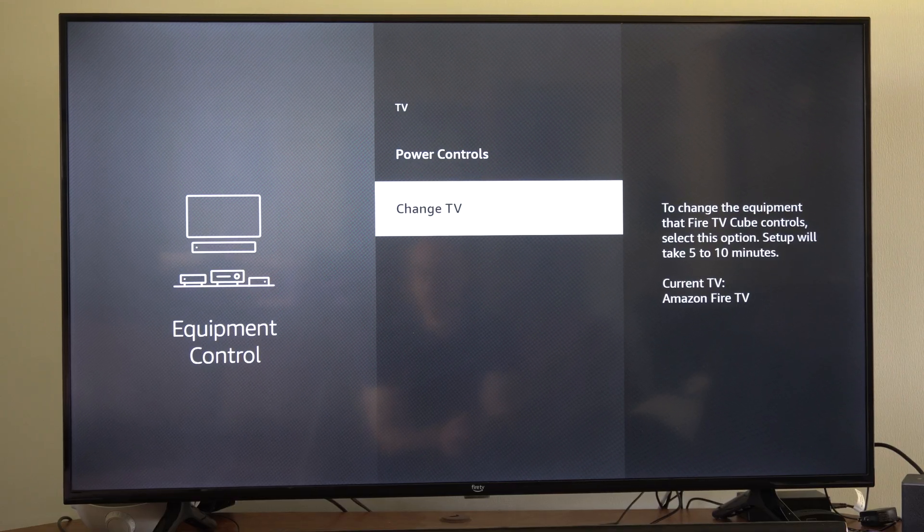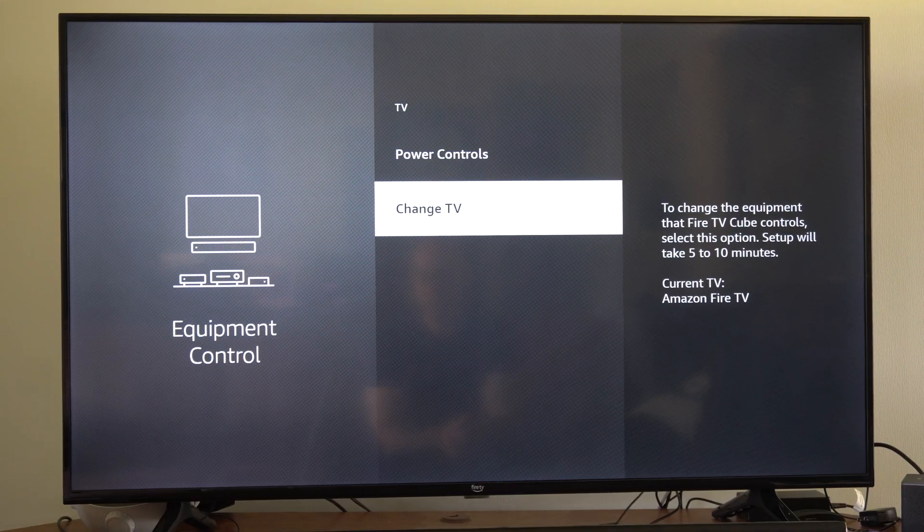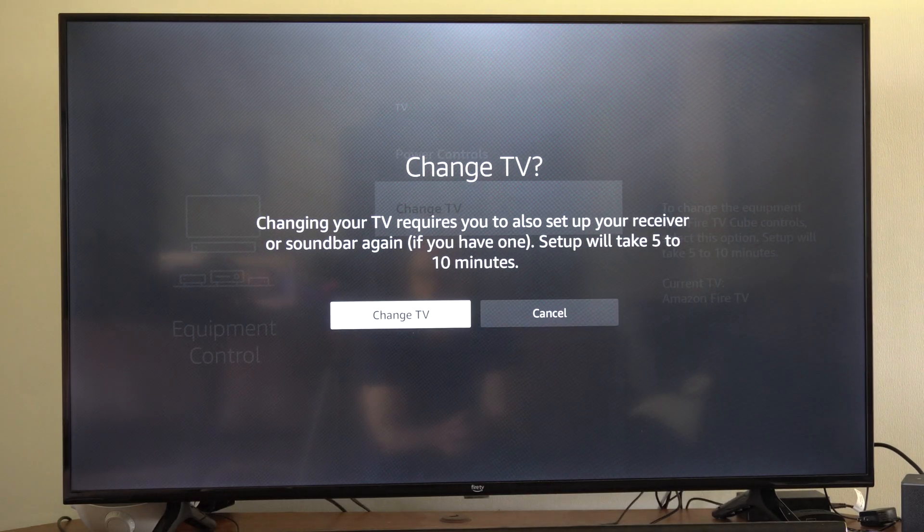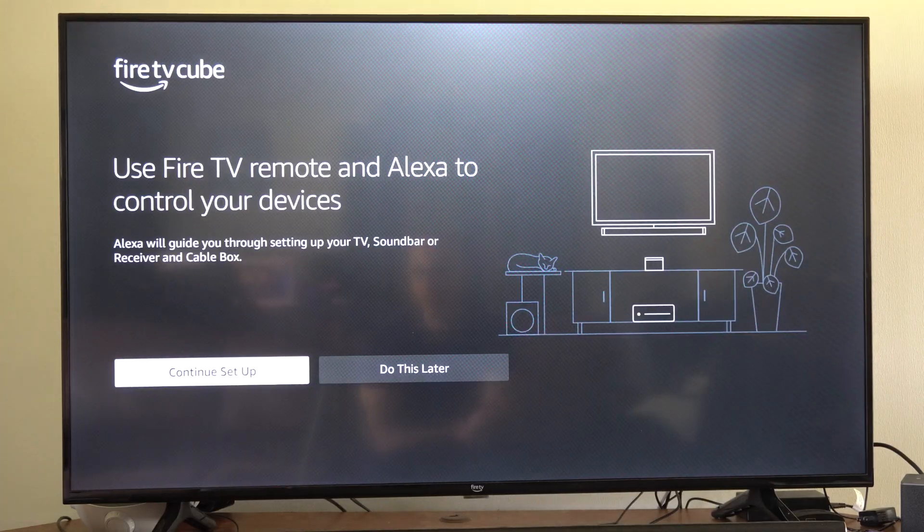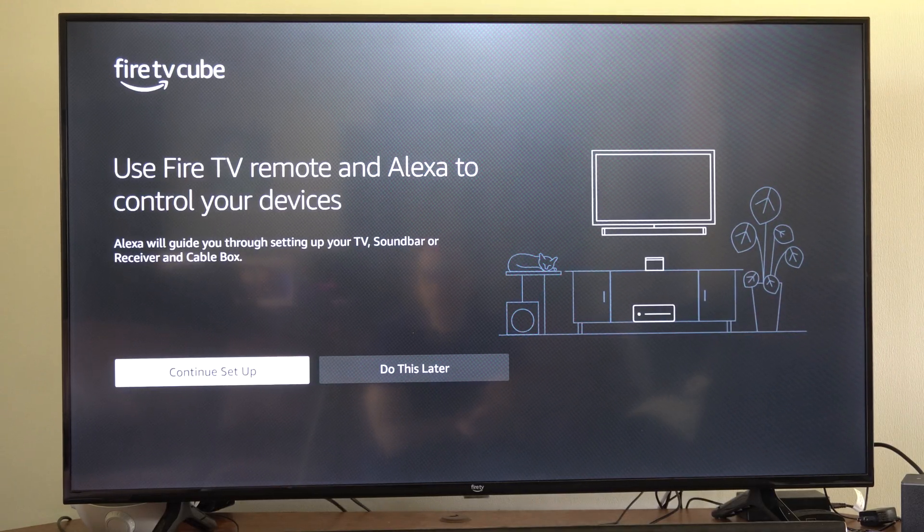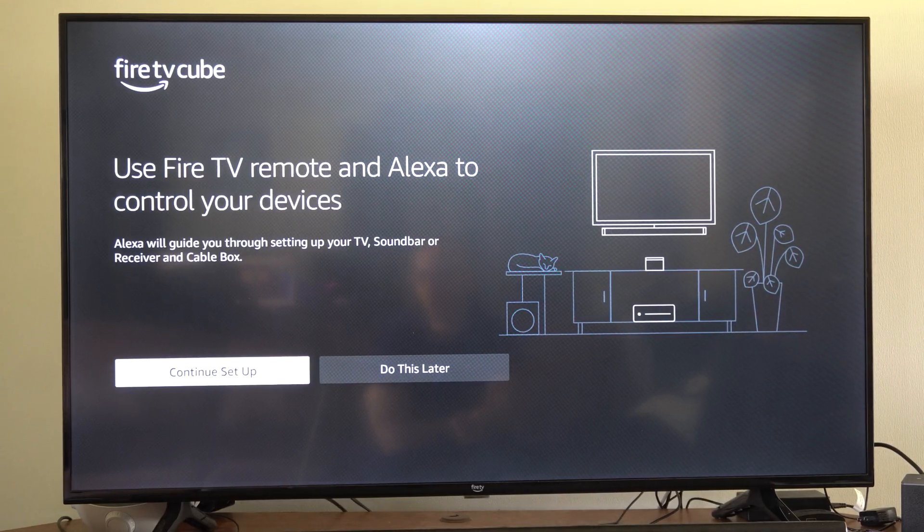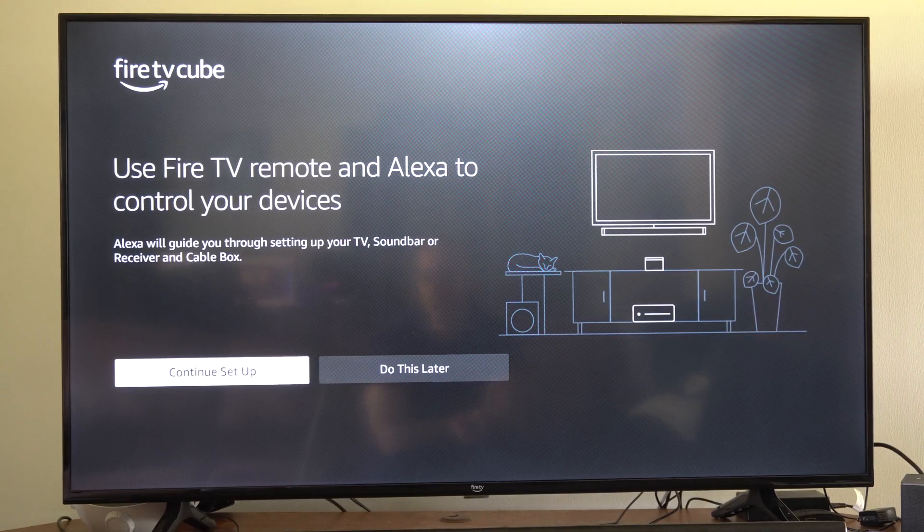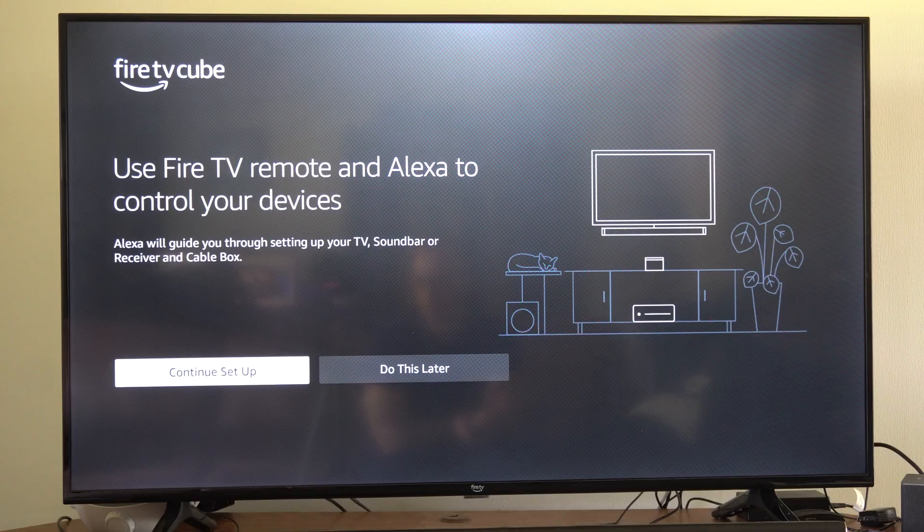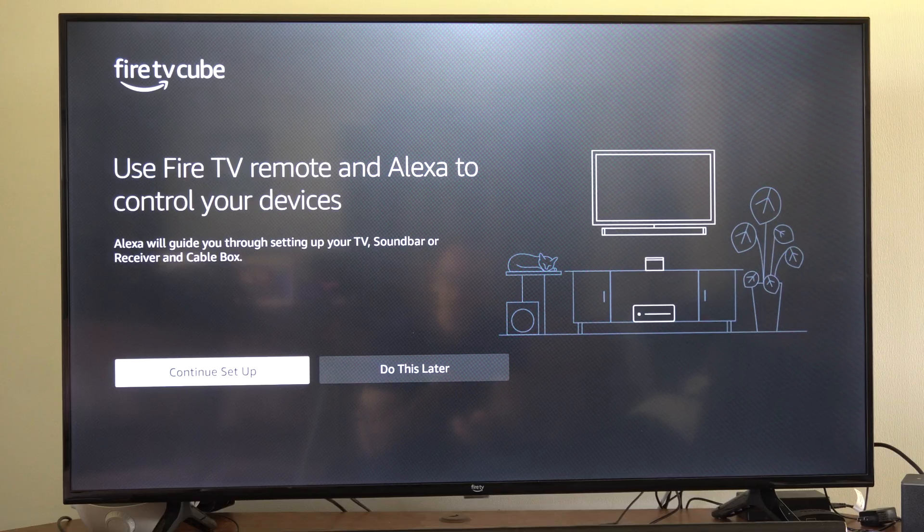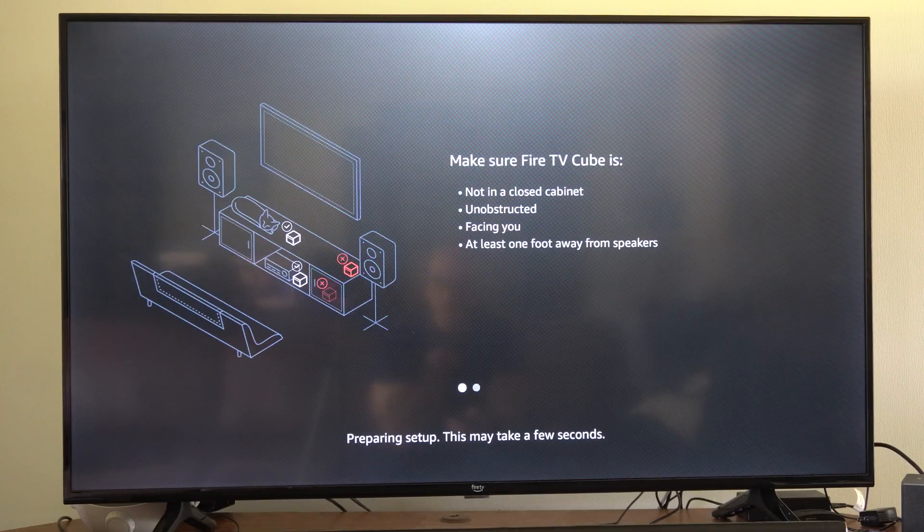Then go to where it says change TV and you have to change the brand of your TV. So you can continue this setup if you got a soundbar or receiver or something like that.